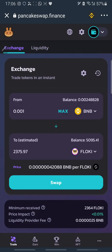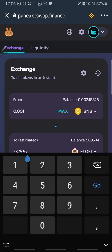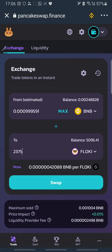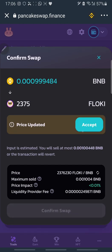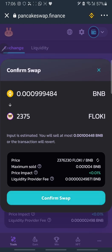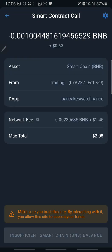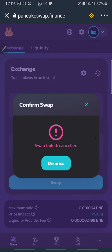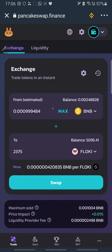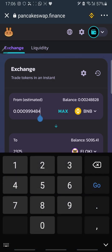I enter 0.001 BNB and click Swap. There's an error, so I remove the numbers after the decimal and the decimal itself, then click Swap again. I accept the price change and confirm the swap. It's showing insufficient BNB balance — that means I need to always have enough BNB to complete the swap.